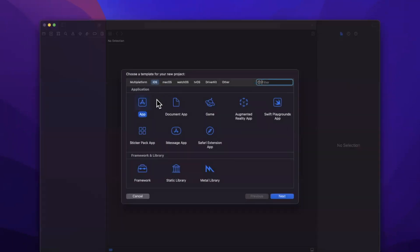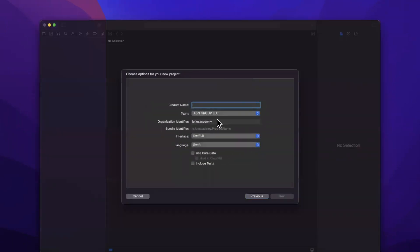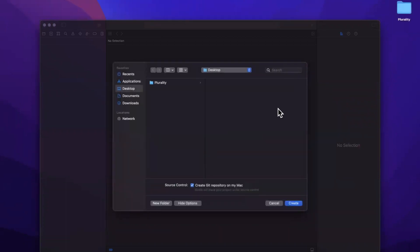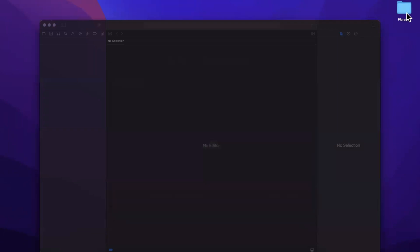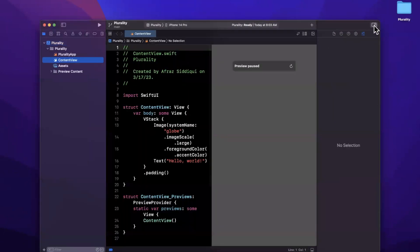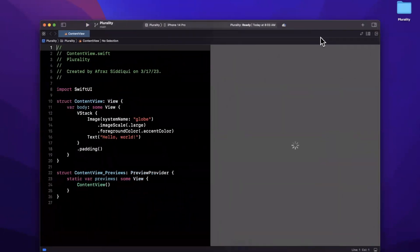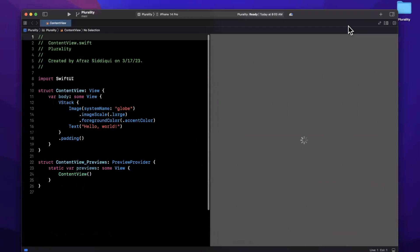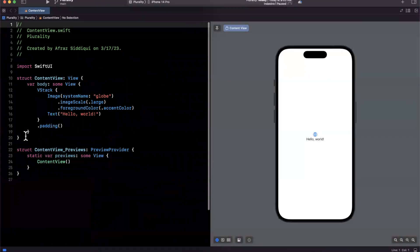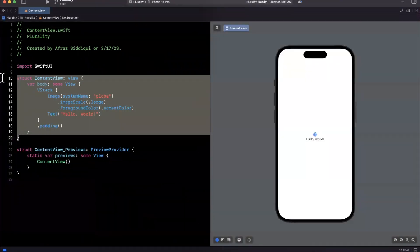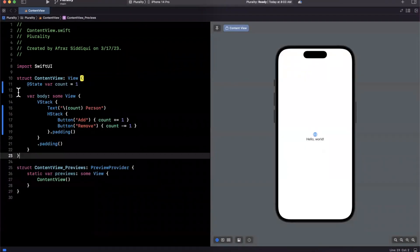We're going to create a very simple SwiftUI project. I'm going to call it plurality. Hopefully I spelled that right. Make sure it's Swift and SwiftUI. Toss it wherever you'd like. I'm going to paste in some starter code that I have for myself. Let me just expand this window here, and we'll talk about a super cool thing that I can't believe I didn't know existed.